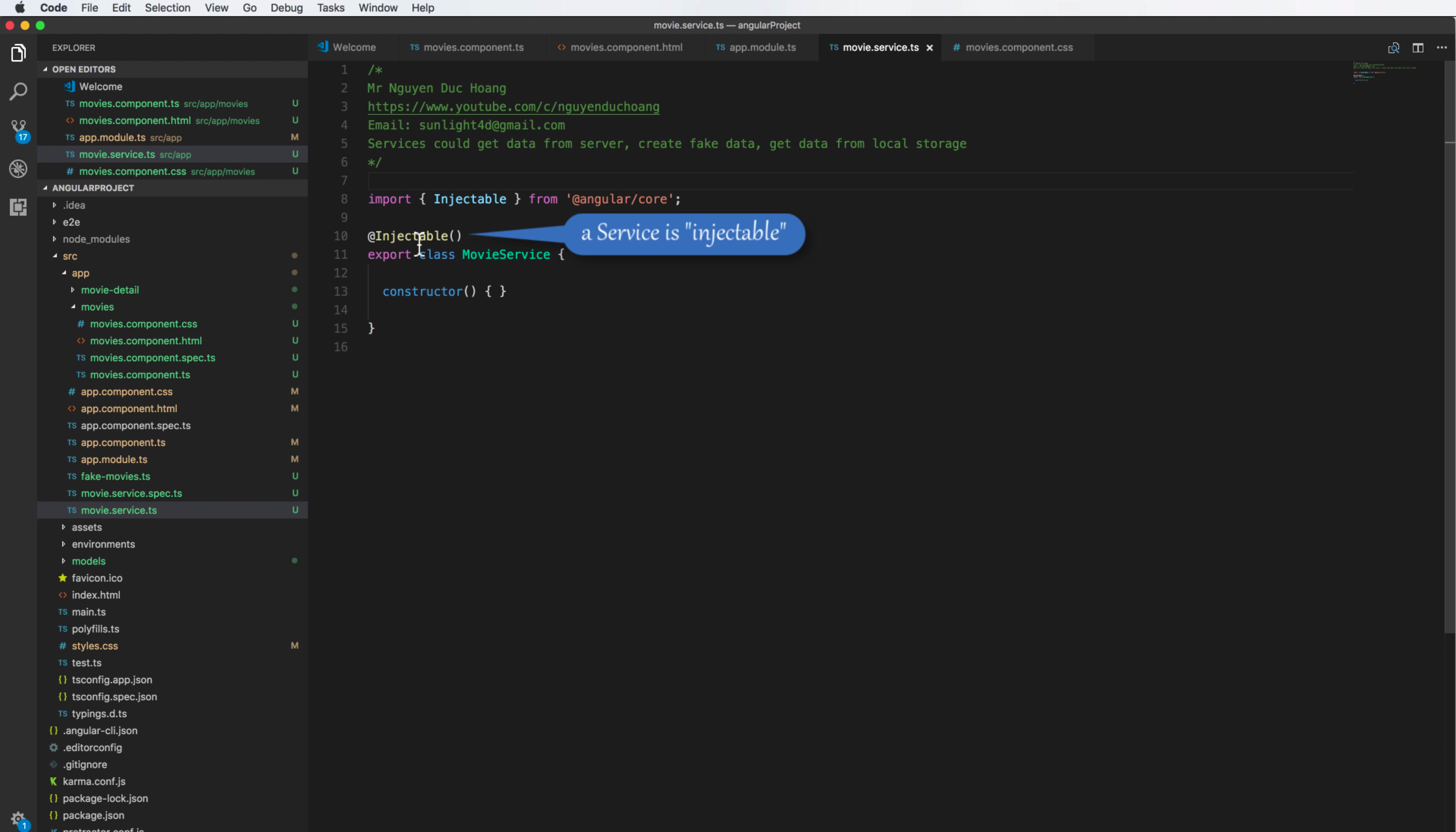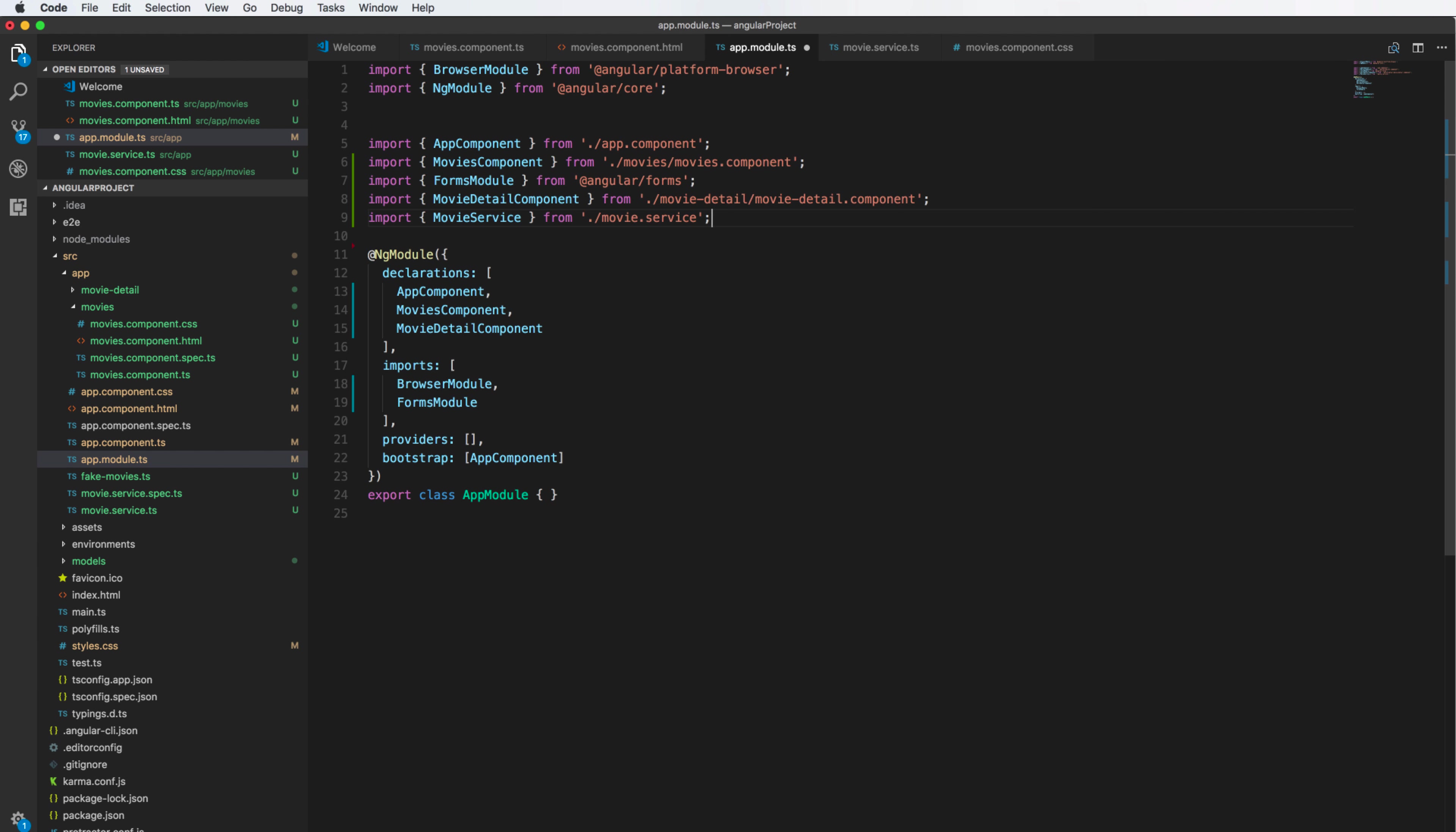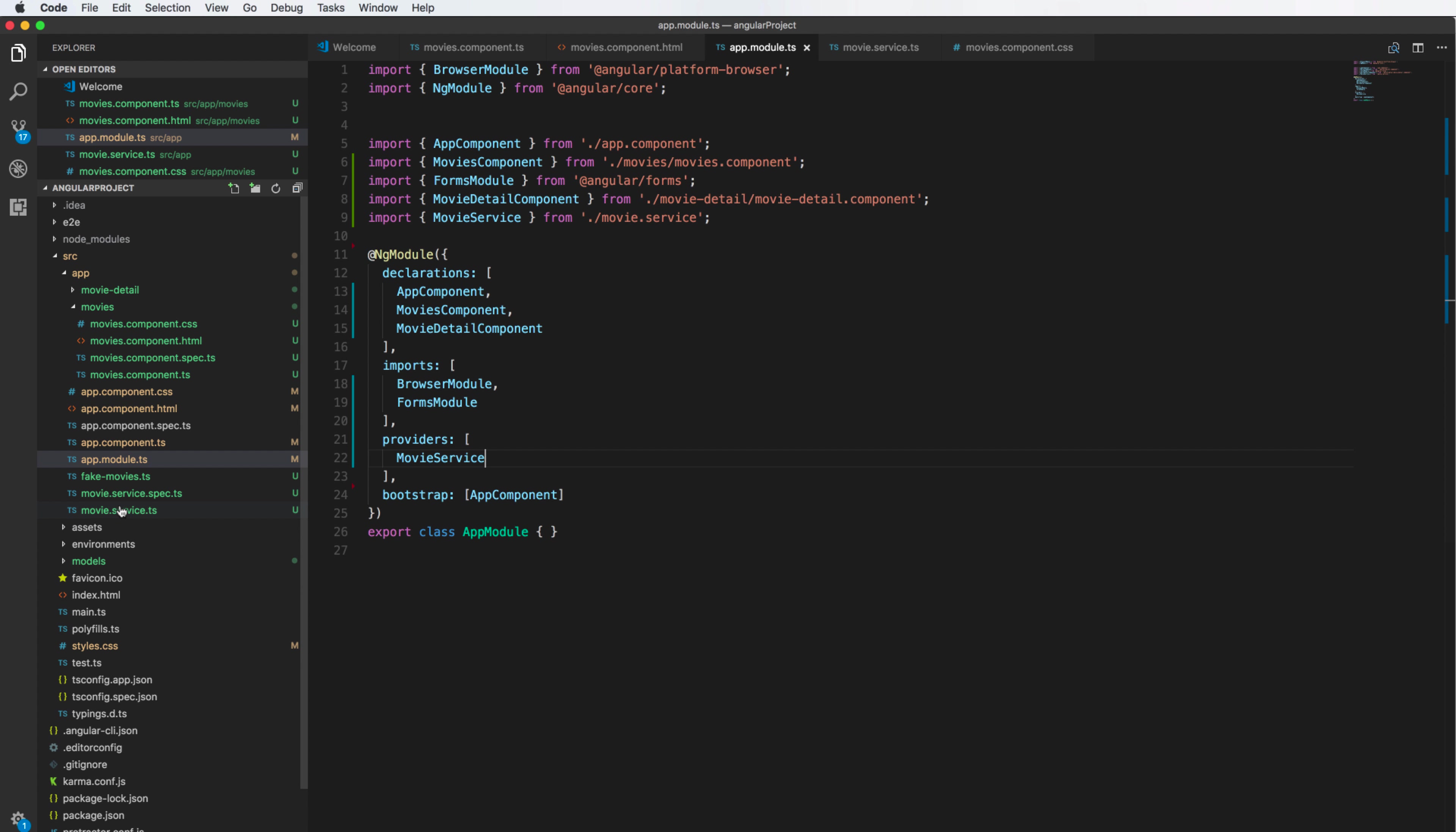Inside the app module you can import this service to ensure that the application uses this service. We have the array provider. Provider contains service names - service one, service two etc - and we add to this array.